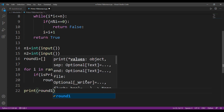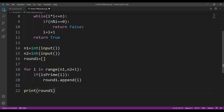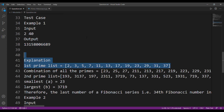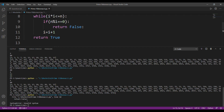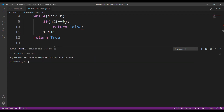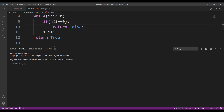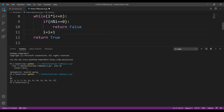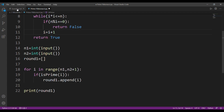I want to test if it's working correctly, so I'll test it with the given inputs: 2 and 40. The first prime list comes out as 2, 3, 5, 7, 11, 31, 37... great, that looks correct. Now since we're done with step one, let's move on to step two.